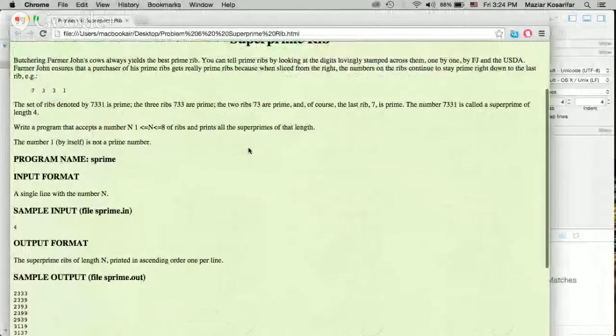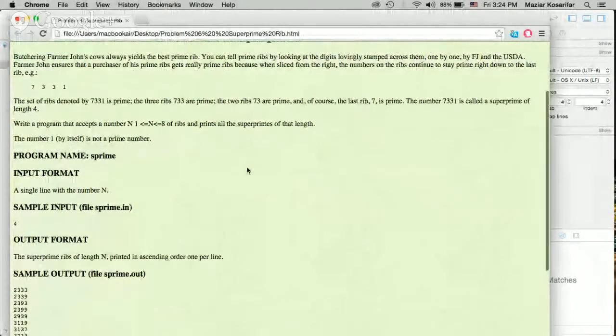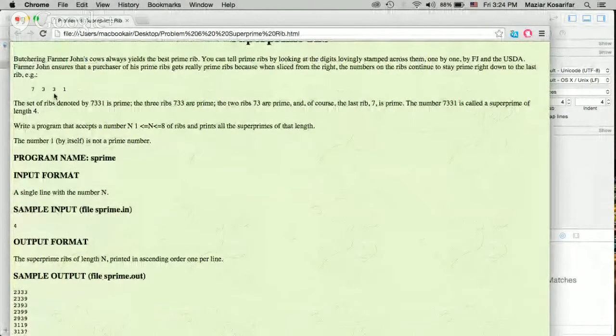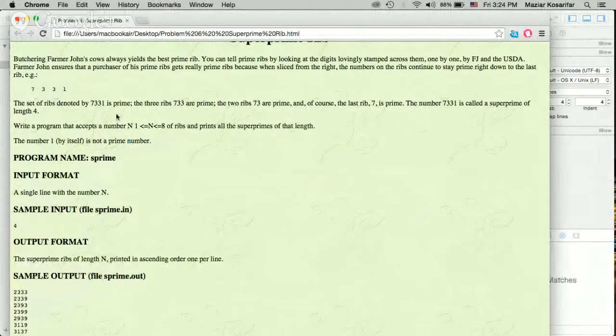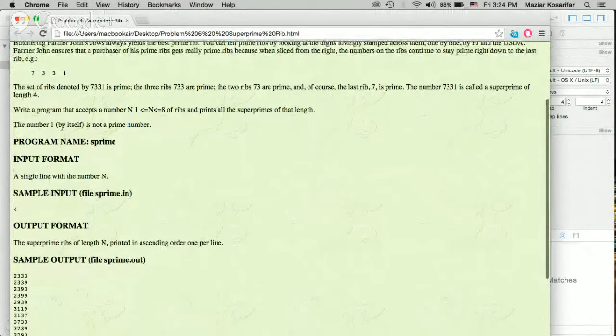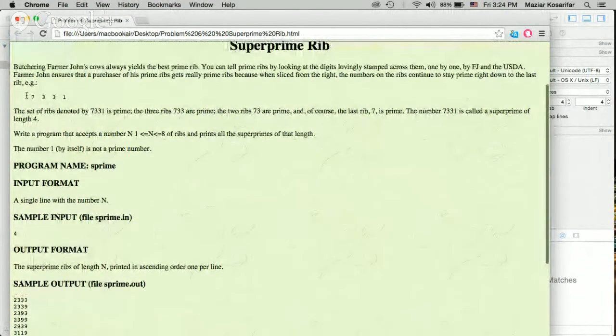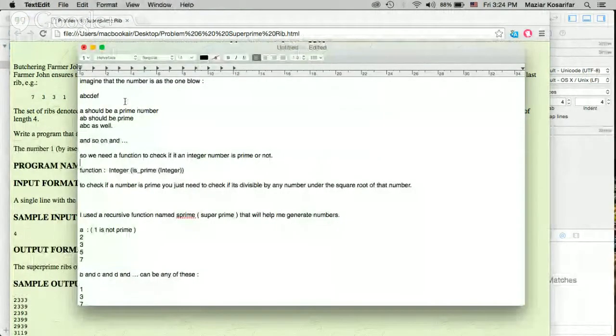This question is asking us to find numbers with a special length between 1 to 8. And the numbers should be in this way...